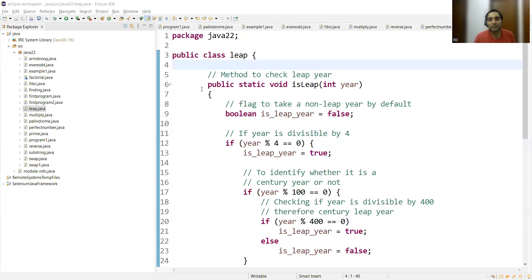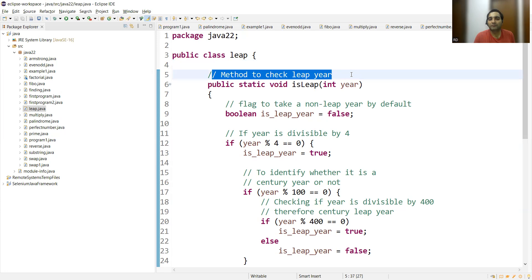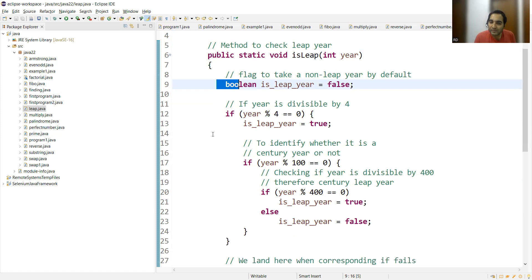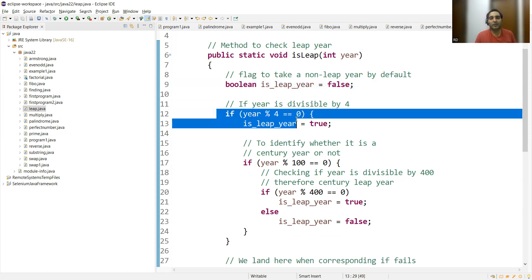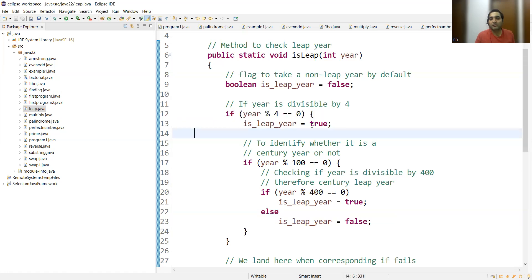I have written the program so this video does not get too long. We have created a method to check leap year. We are also keeping one flag that is to check a non-leap year by default. If any year is coming as non-leap year by default, then this flag will be false. Let's start these conditions one by one. If year is divisible by 4, then leap year is true.